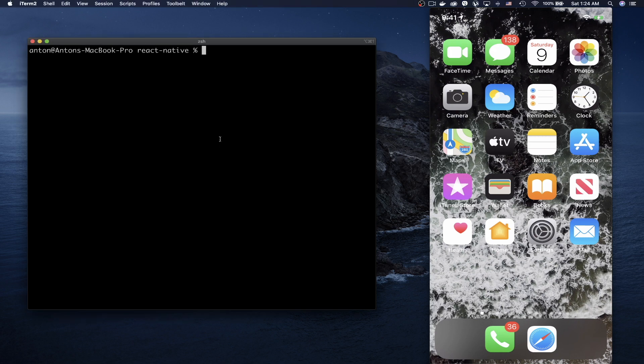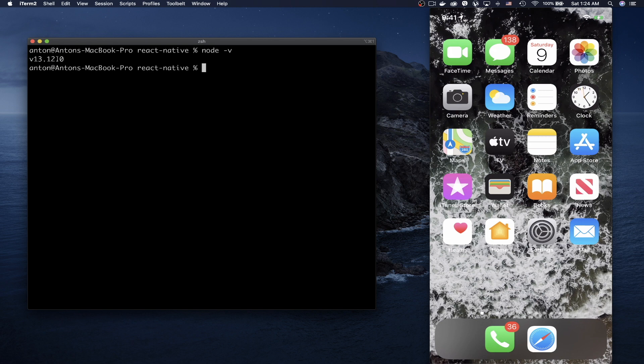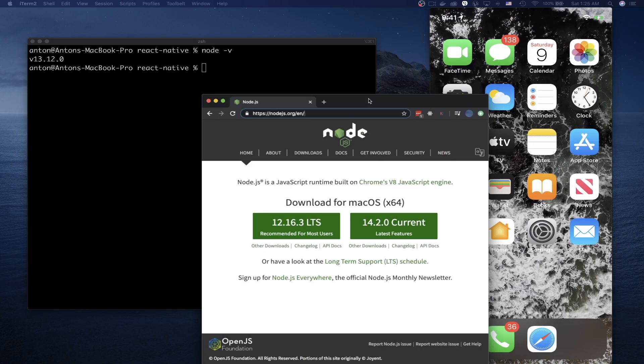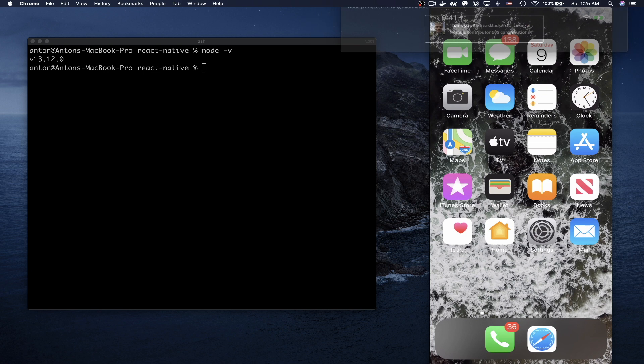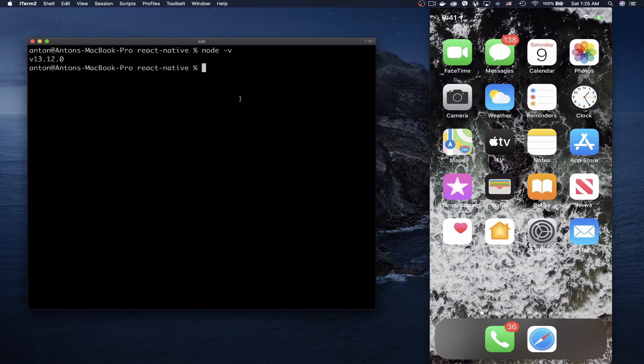In the terminal, check your Node version with `node -v`. As you can see, my Node version is 13. Your Node version needs to be higher than 10. If you don't have Node installed, or your version is lower than 10, go to the Node.js website and download the current or latest build and install it.